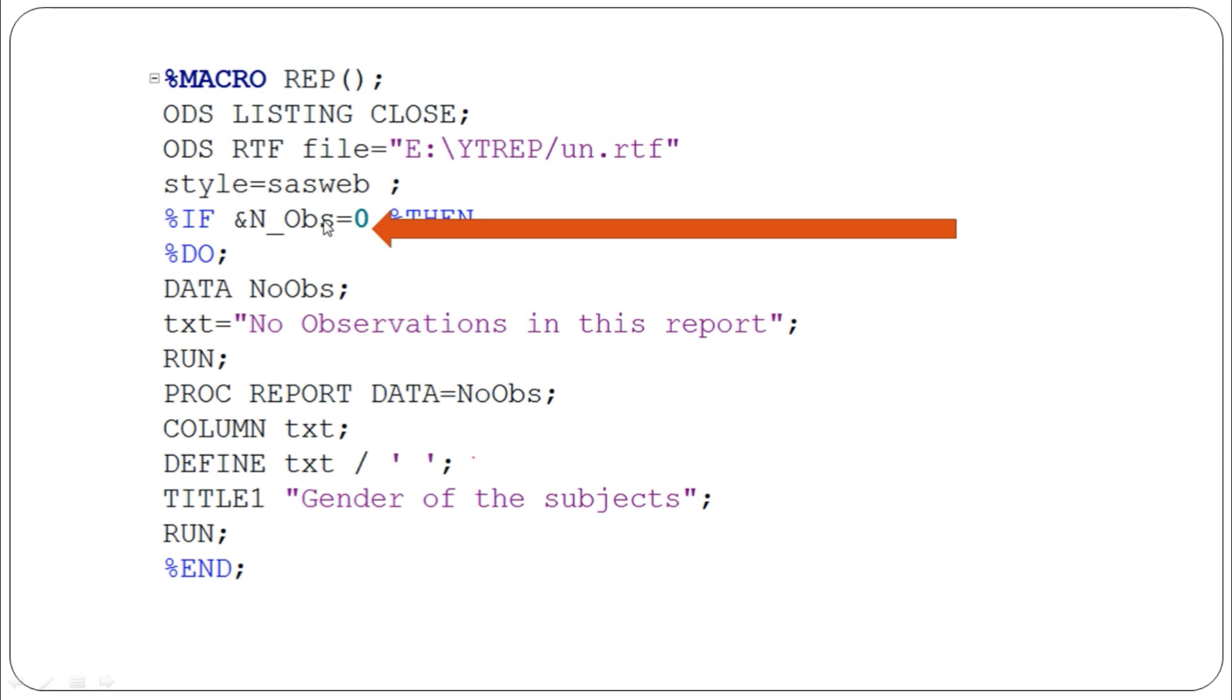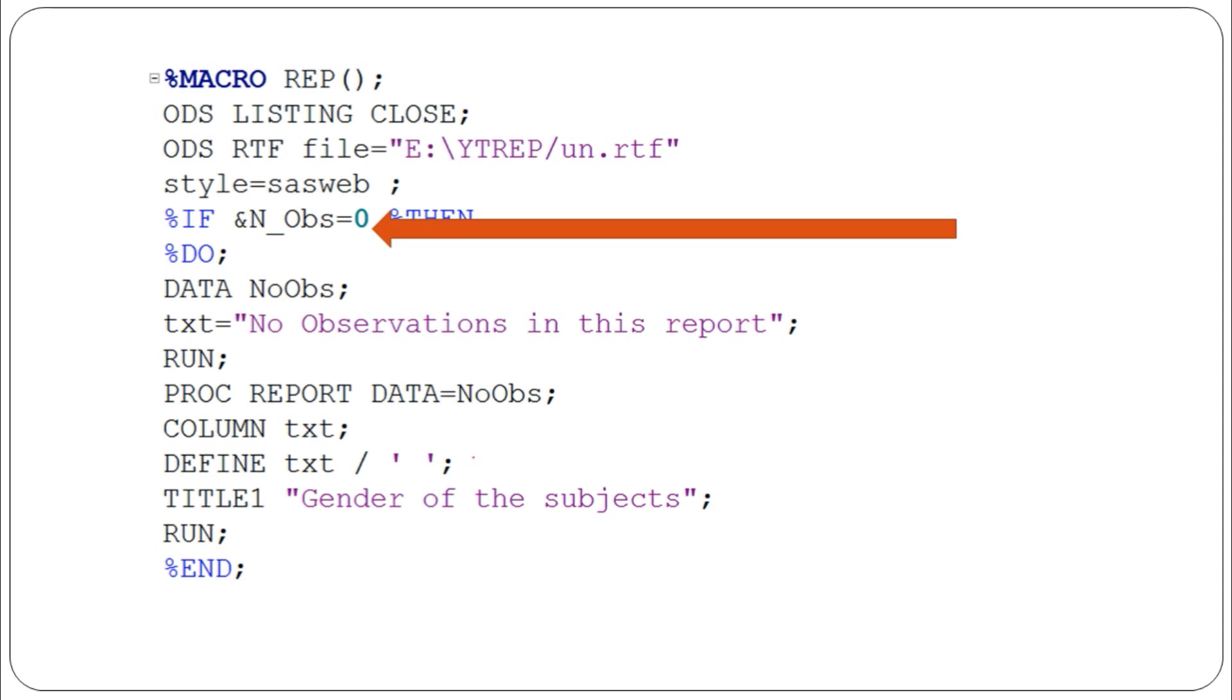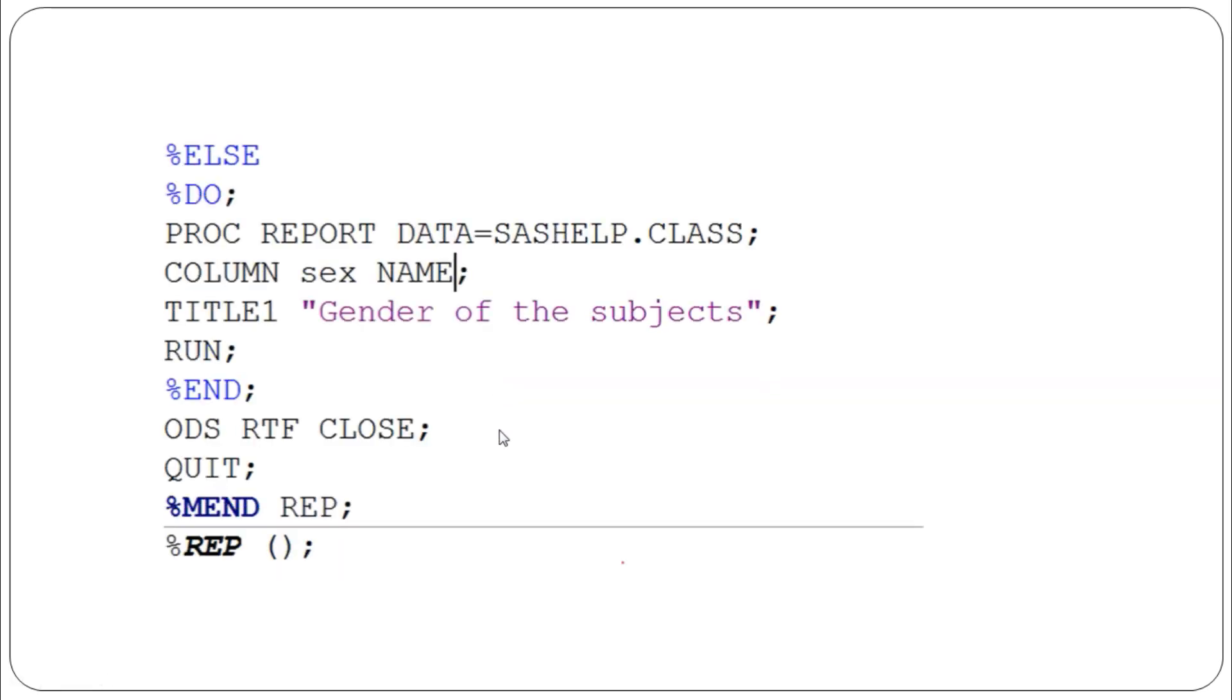We define this txt variable and give the output title 'Gender of the subjects.' If the criteria is met and the dataset doesn't have any observations, the dummy dataset is automatically created and goes into PROC REPORT. The 'No Observations in the report' message is printed in the output.